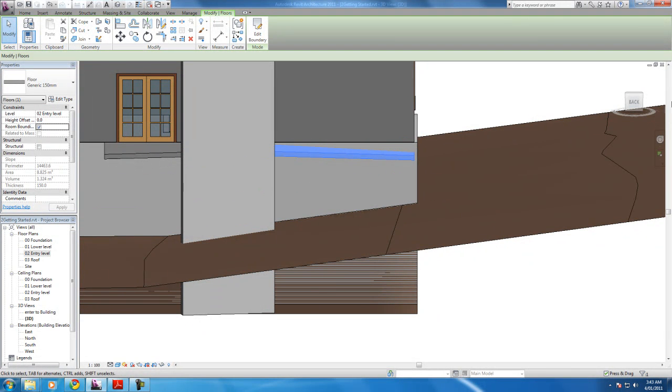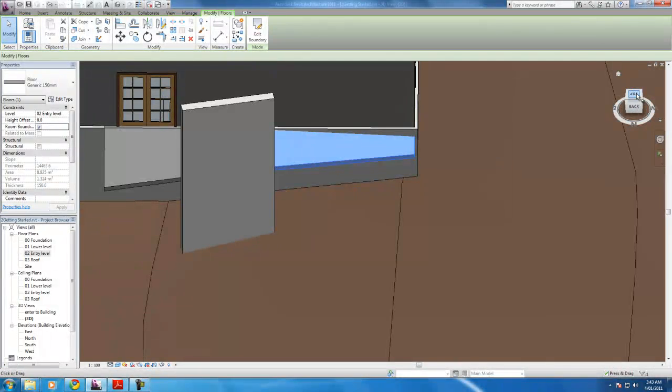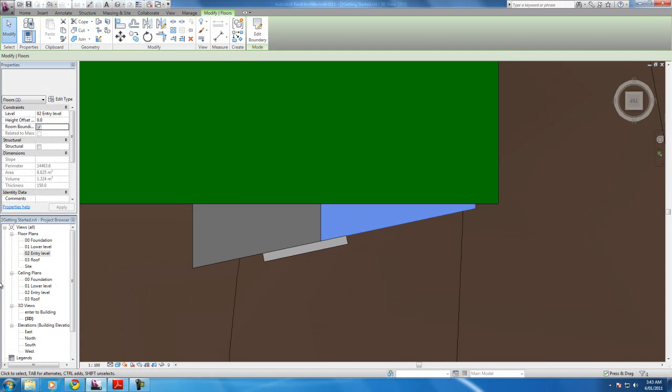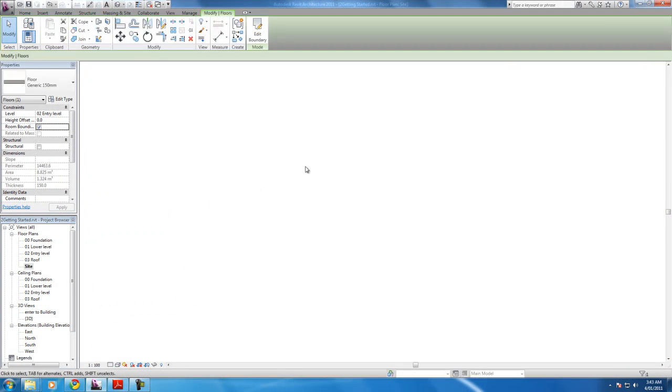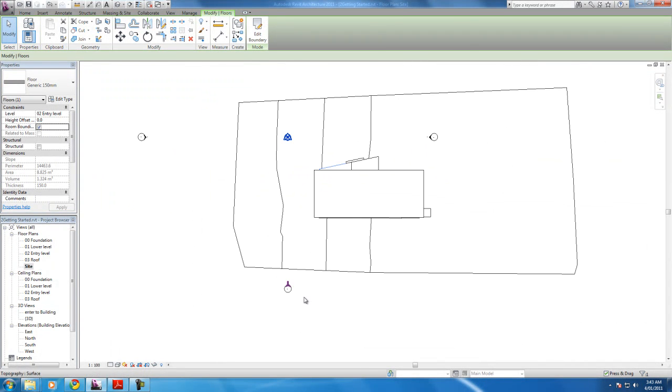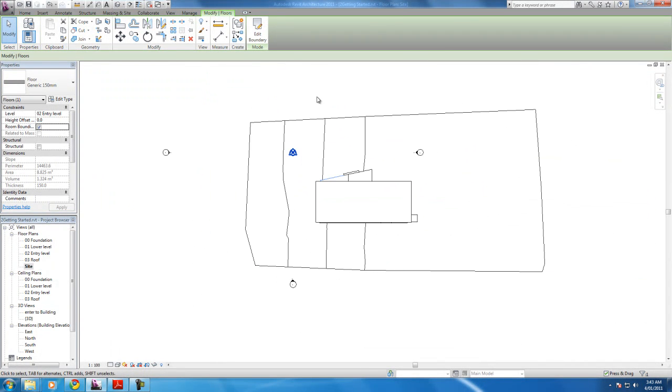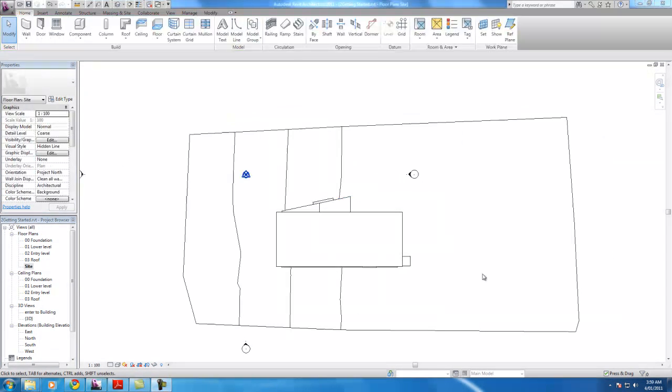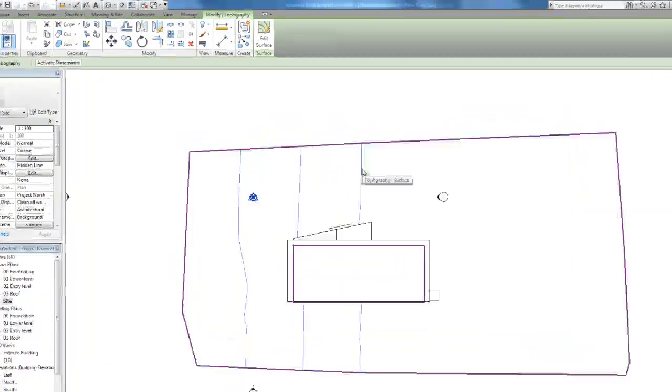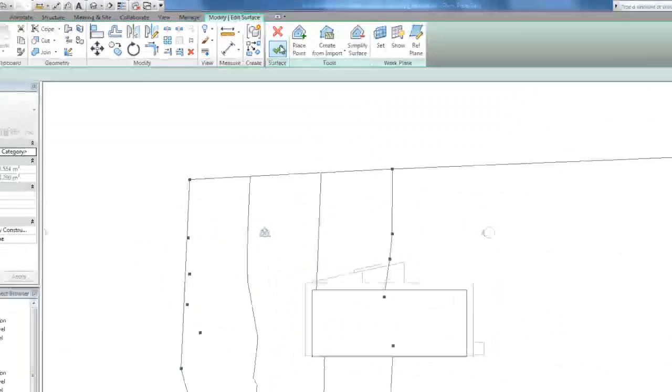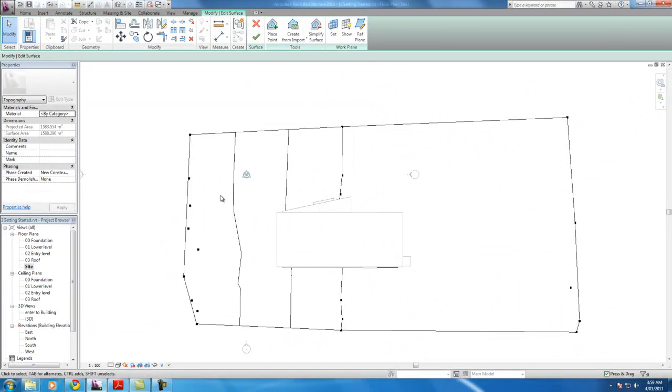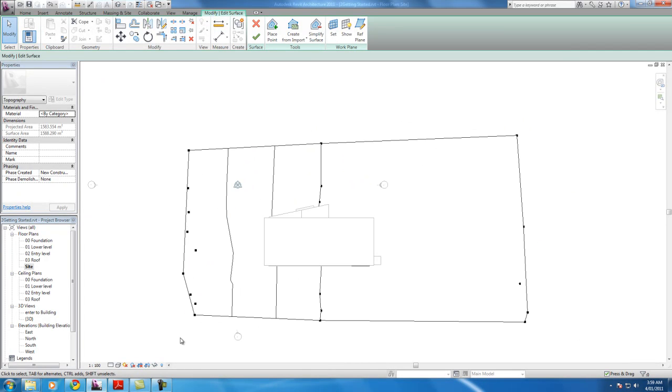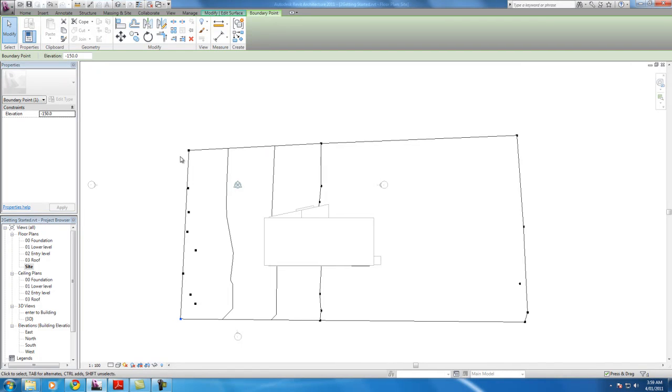We're going to have to edit those topographic points we did earlier. Remember in the first, like maybe third video I did, I did topographic points. Well, I'm going to have to edit them to be minus 300 at this specific area. Okay, so just click the surface and hit edit surface. And now we can see those points we did earlier. That's not right. Just fix that up. It should be somewhat of a rectangle.